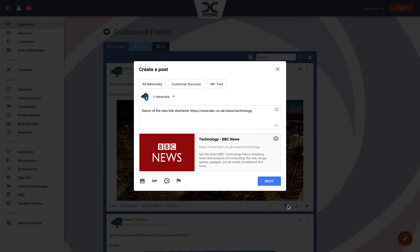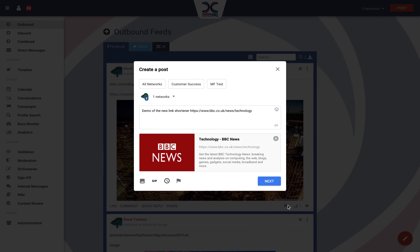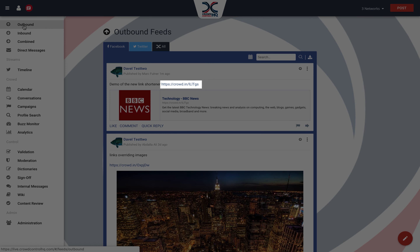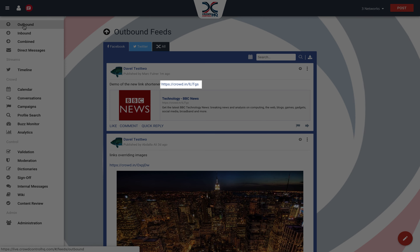I'm sure you have noticed the Google link shortener has been replaced with our very own custom Crowd.in. We feel the new link shortener is much more engaging for you and your audience, and hope you enjoyed this enhancement.